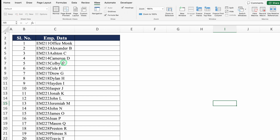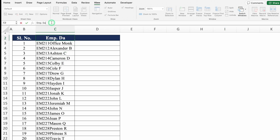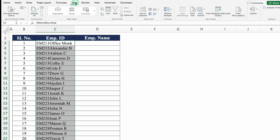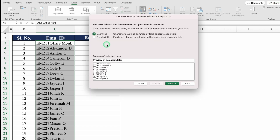Let's see the next example. We have employee data with employee ID and employee name together, with no delimiter between them. We need to extract the data into two different columns — one for employee ID and one for employee name. I'll select the data with Shift+Ctrl+Down Arrow, then go to the Data tab. In the center we get the option of Text to Columns. I'll click on it. We get two options: Delimited and Fixed Width. Since there's no delimiter, I'll click Fixed Width and then Next.